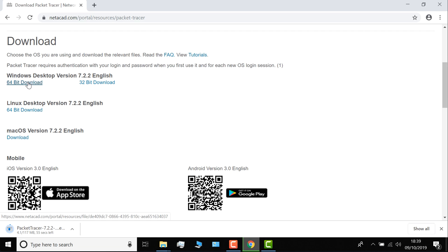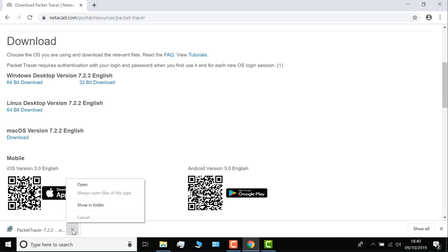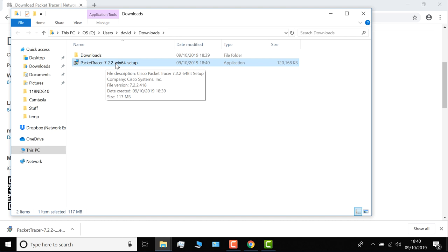Okay, so the file is downloaded. Here it is, Packet Tracer 7.2.2 64-bit setup. To install it, it's a fairly simple process. I'm going to double click on the application. Click install anyway.